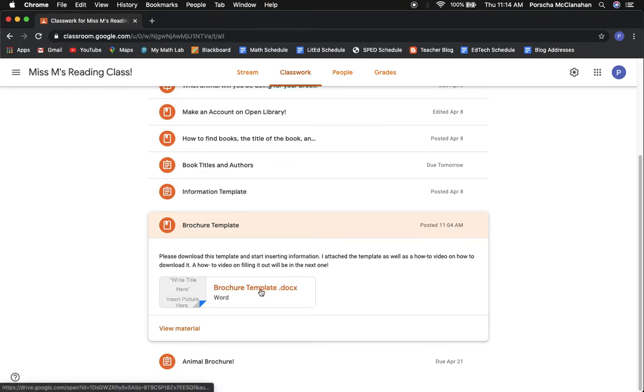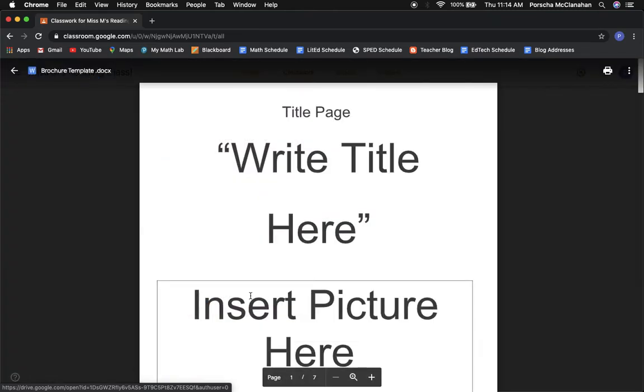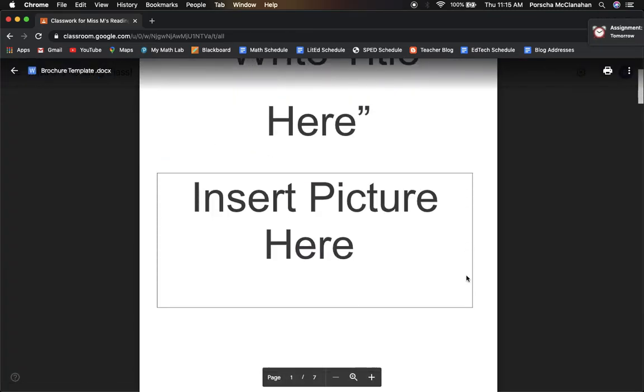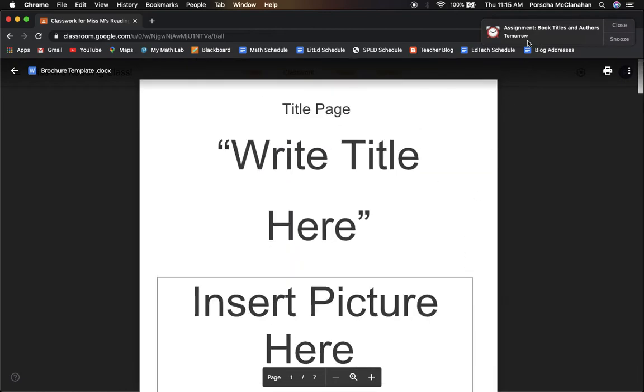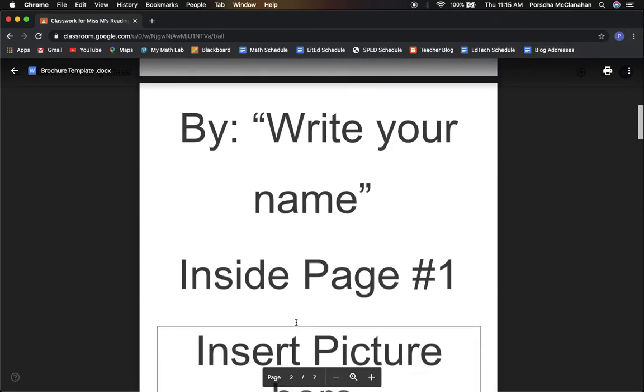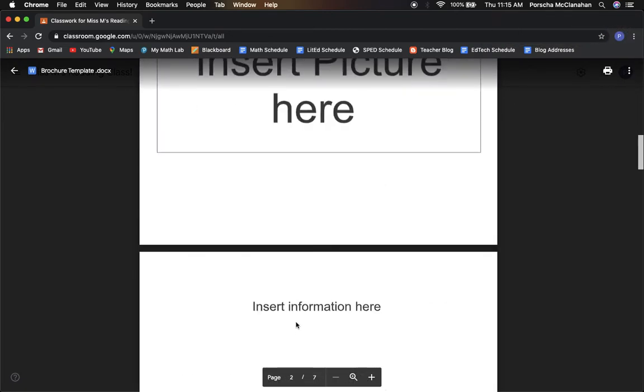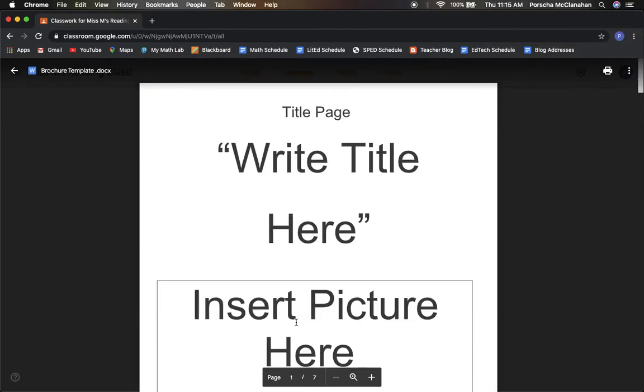You're going to click on the link that says brochuretemplate.docx and it's going to come up like this and look a little weird, which is why you have to download it to be able to put the information in there.